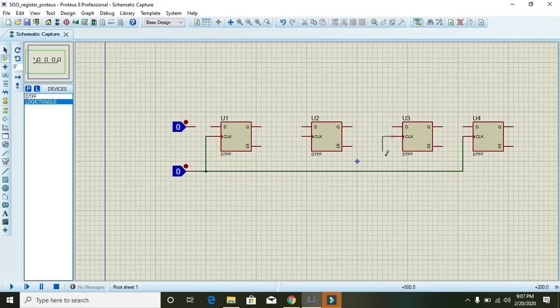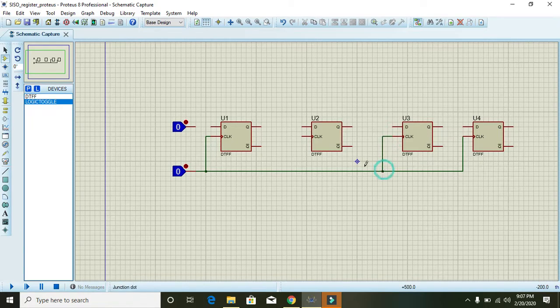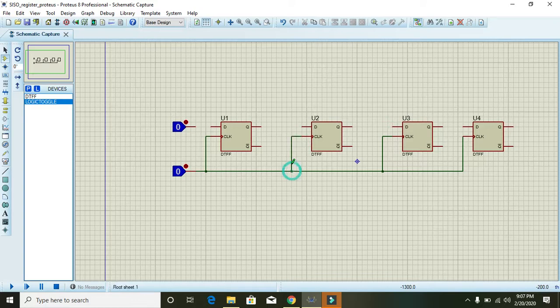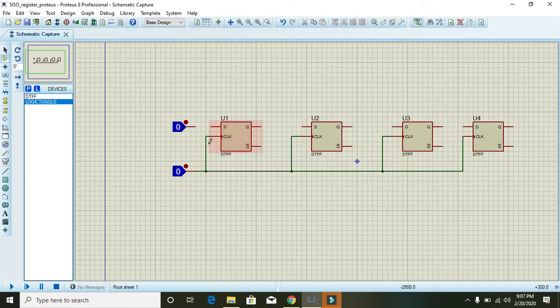So now the clock is global. It means that all four flip-flops are now on a single clock.